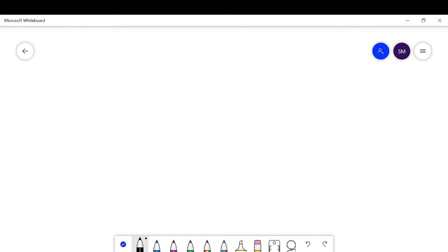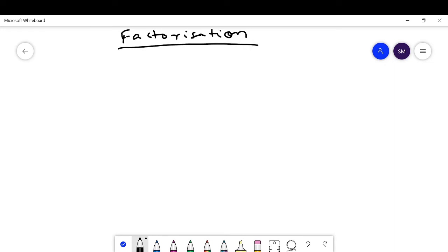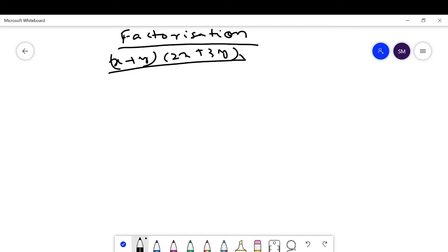In my last class we discussed about algebraic factorizations. Today we continue with this. Factorization is the representation of an algebraic expression in product form. For example, (x + y)(2x + 3y) is a factorized form. Recall the three identities: (a+b)² = a²+b²+2ab, (a-b)² = a²+b²-2ab, and a²-b² = (a+b)(a-b).